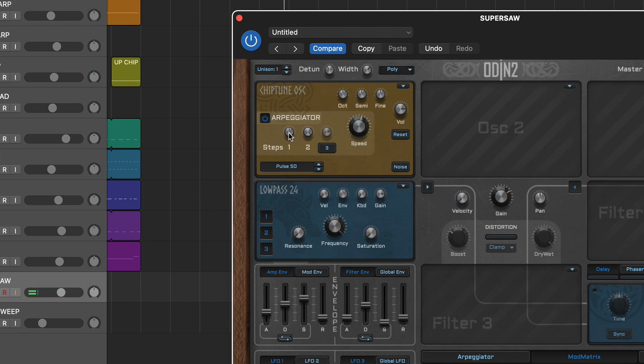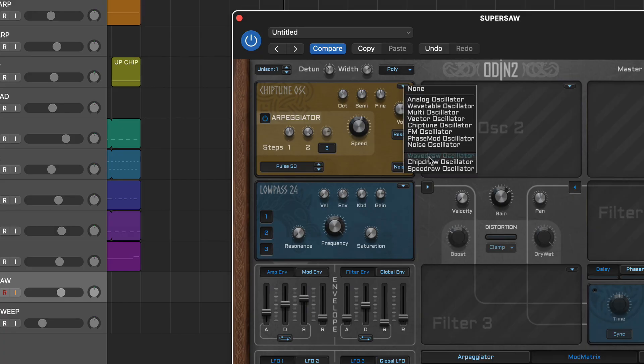As mentioned, Odin 2 includes three oscillator drawing modes and these are perfect if you like to shape sounds from the outset.